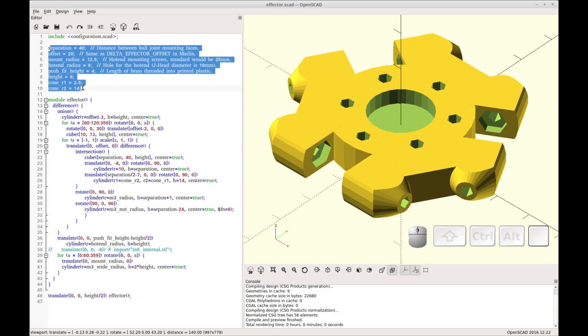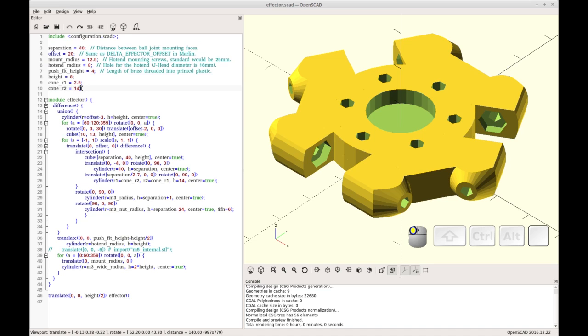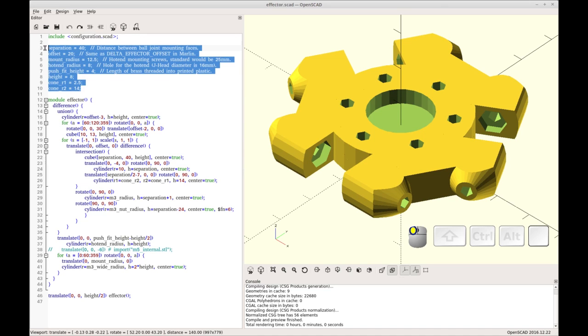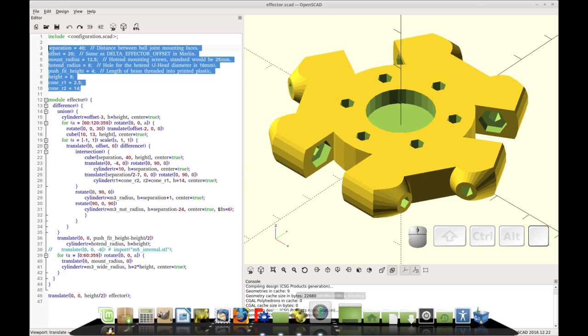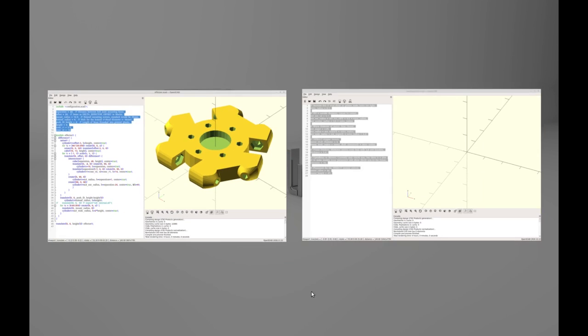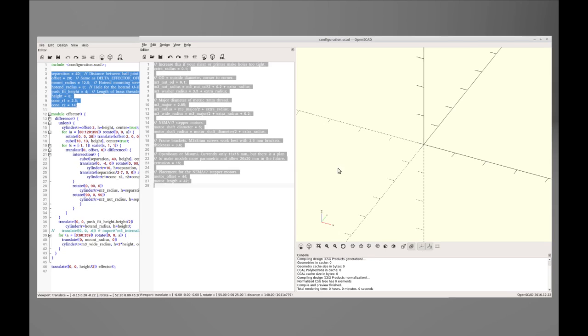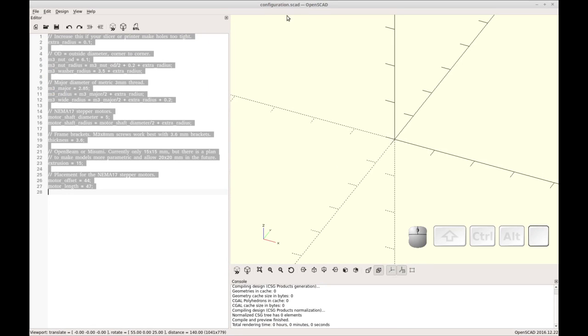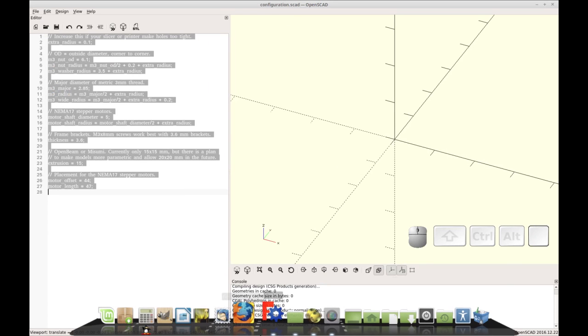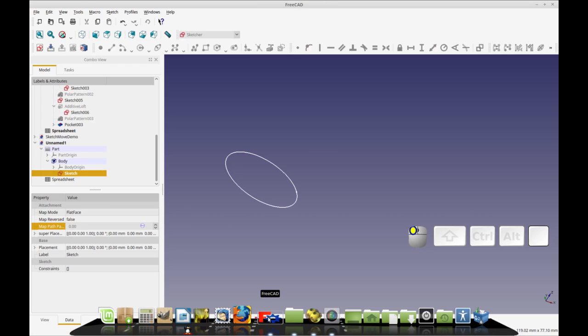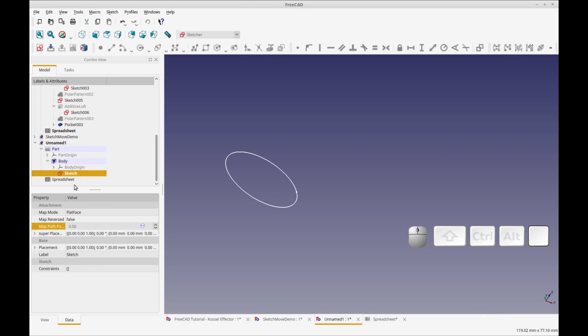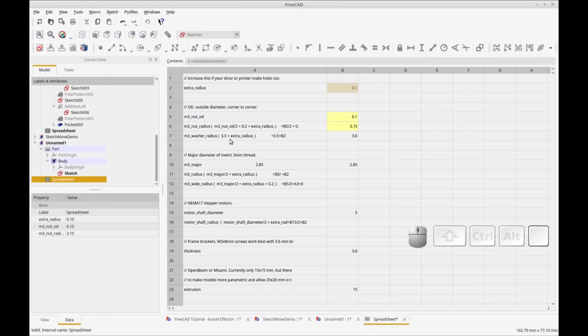As well as the ones in the configuration SCAD. So let's move over to FreeCAD and I'll show you. The spreadsheet so far I have has the configuration and I'm putting in all the values.